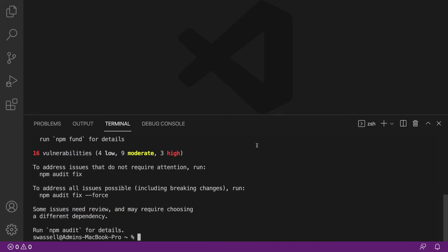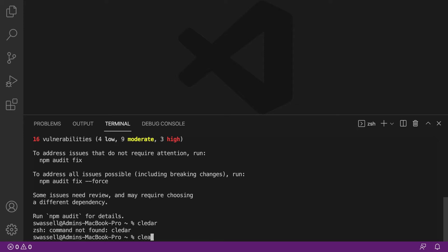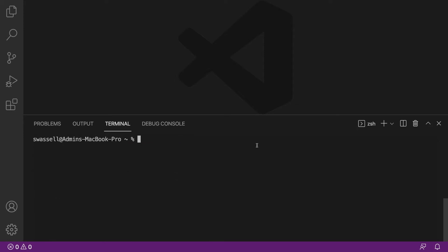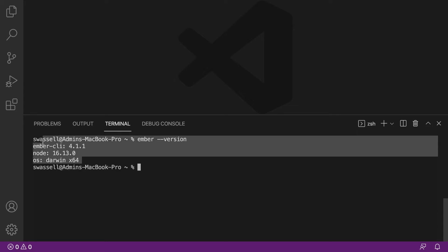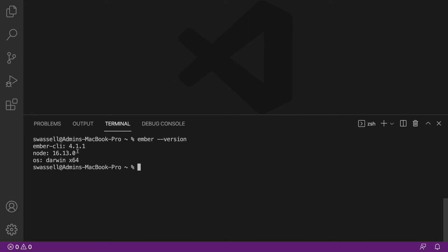And there we go. So creating a new Ember project is fairly straightforward. And by the way, you can check the version of the Ember CLI that you just installed by running the command ember --version, and you should see something sort of similar to what I have here. Notice that it also prints out Node and your operating system here. I'm on Mac, so yours will probably be different there. Don't worry too much about that.